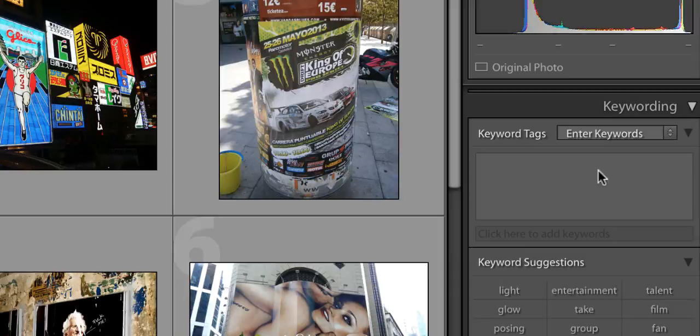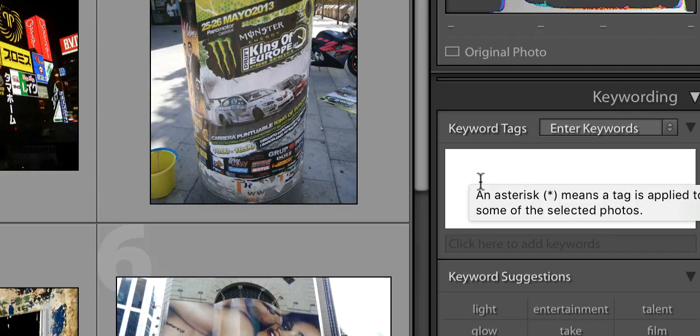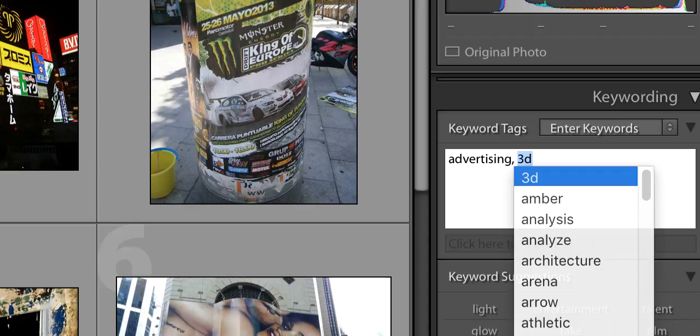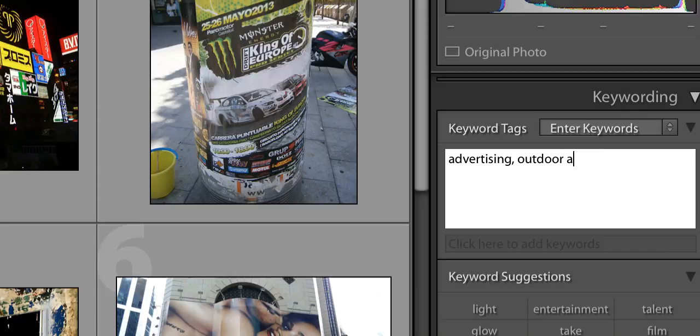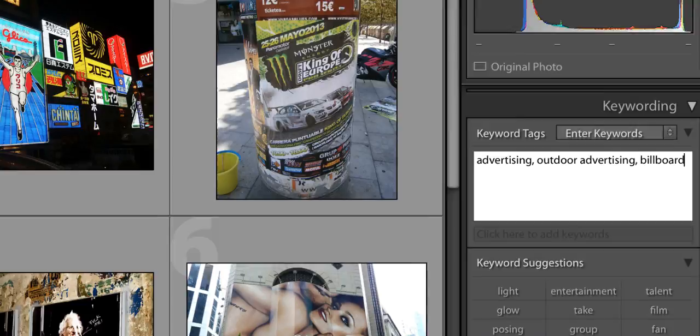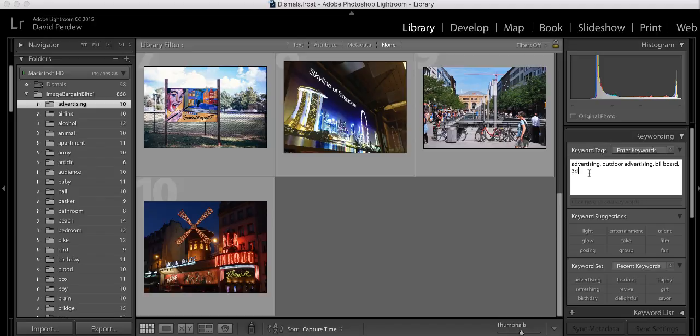Now what if I want to actually enter words so I can search these images. You want to make sure that the image manager that you get has a keyword tagging capability. This one does. This is Lightroom by Adobe. So I'm going to type in here, this is advertising. So I'm going to type in advertising. Then I'm going to add, let's see, outdoor, billboards. I think that's probably all I'm going to add here for keywords there.